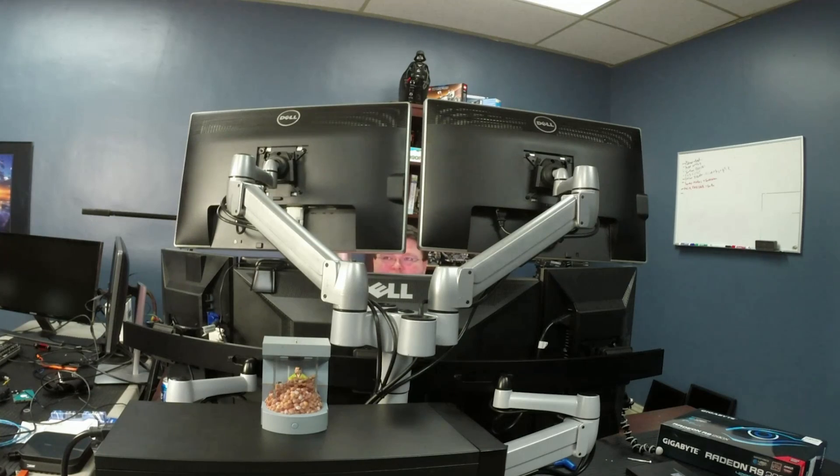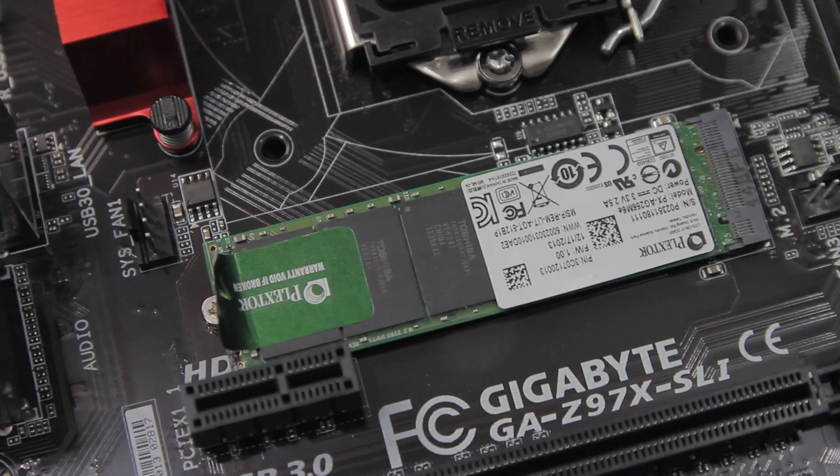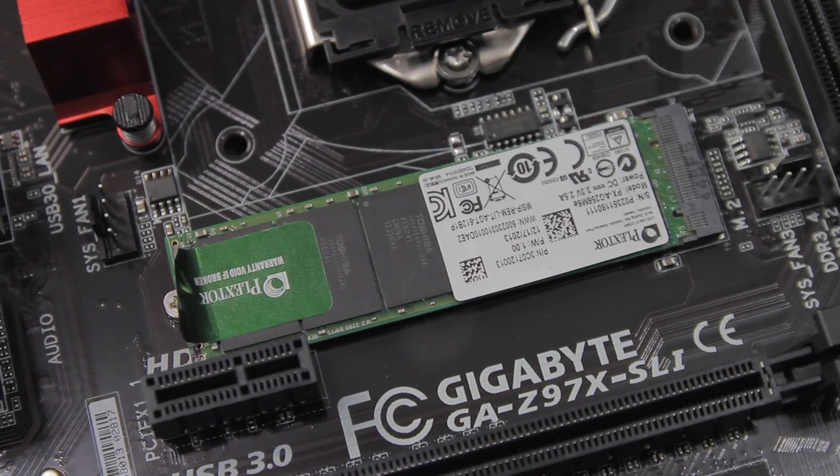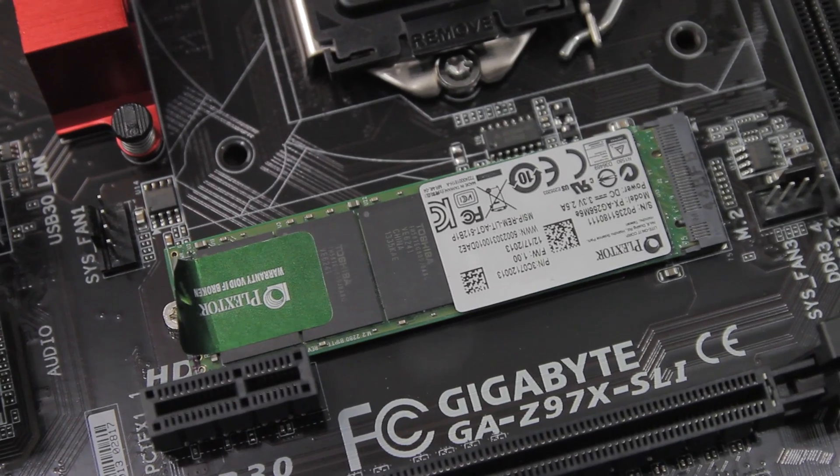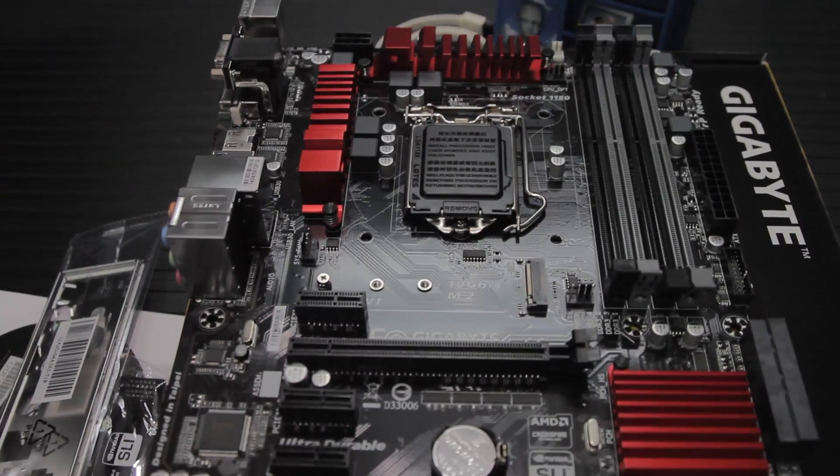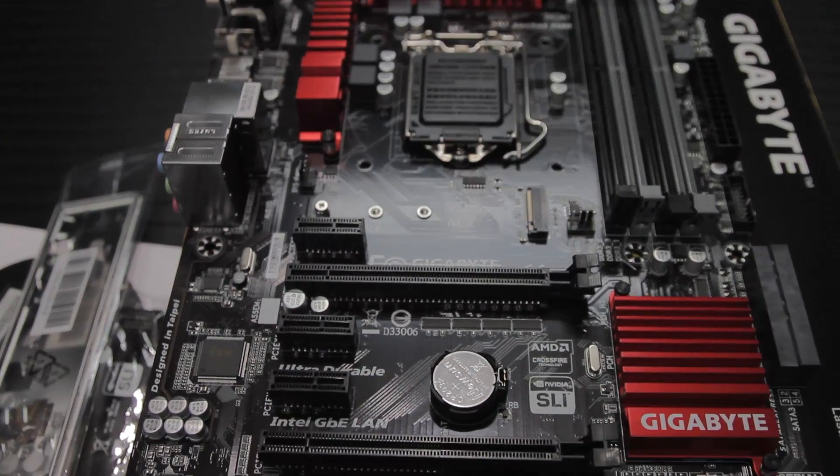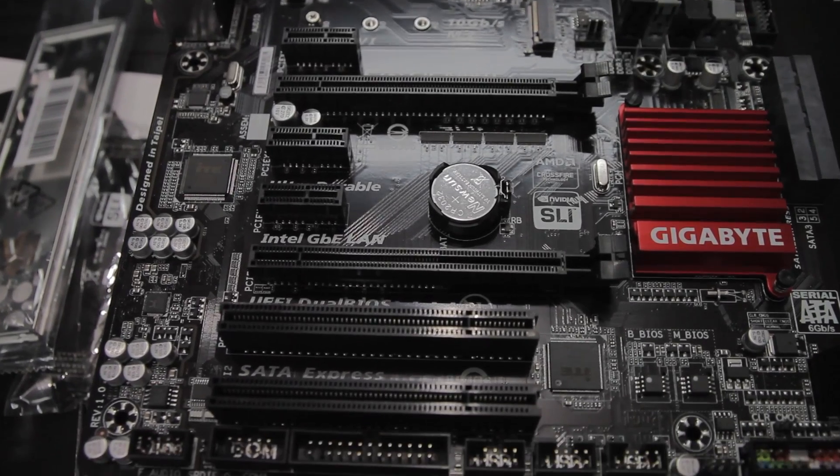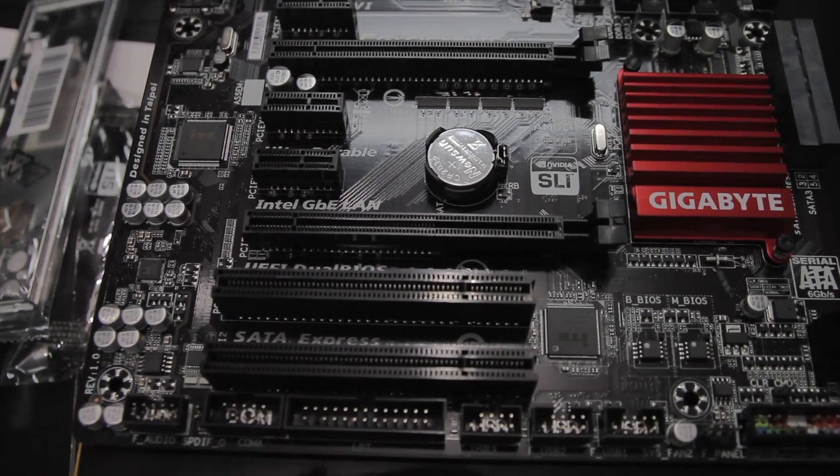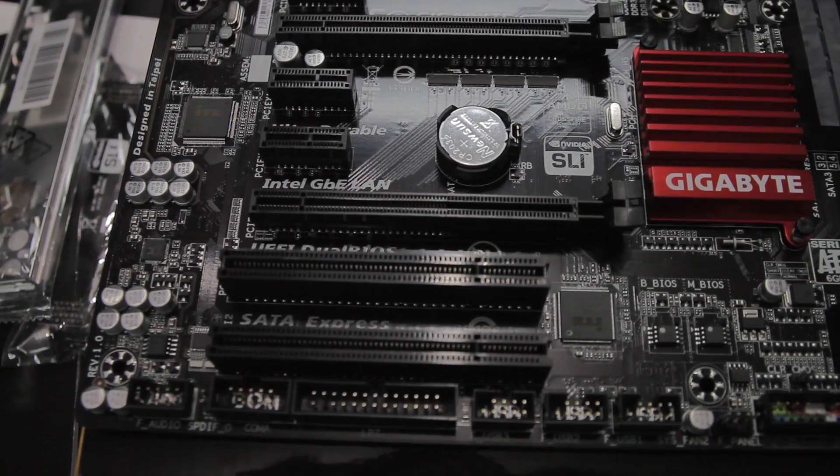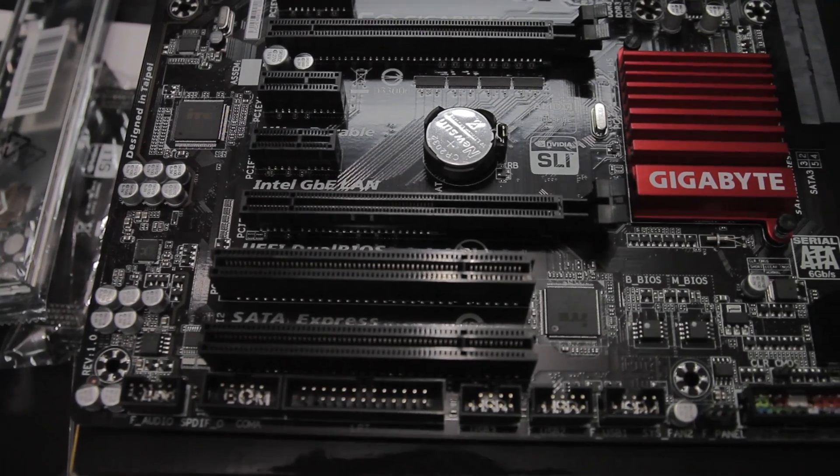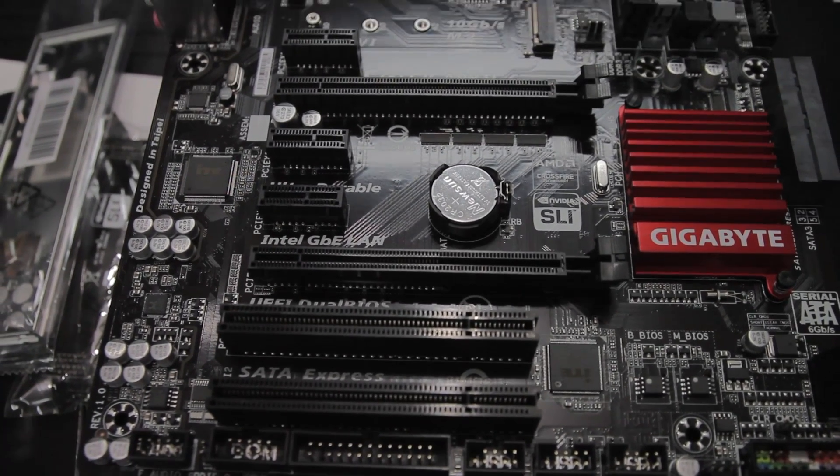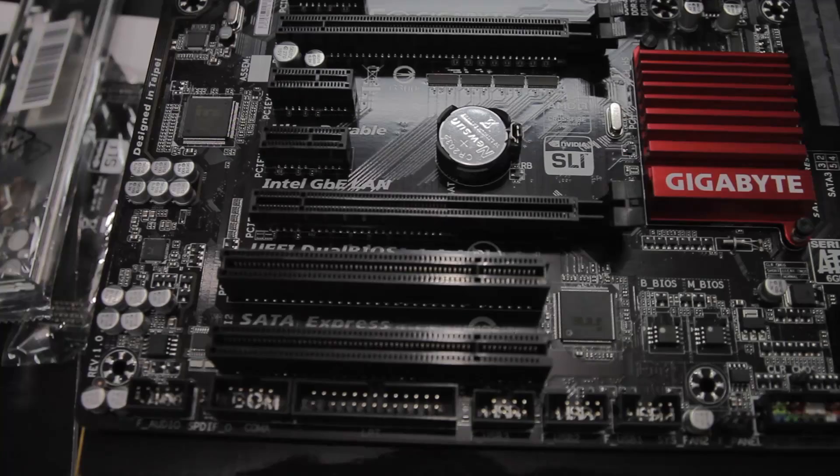Next to the M.2 slot is another fan connector. Awesome. As the name implies, you can run SLI with this motherboard, and it supports two graphics cards running at 8x8 on this particular motherboard. The graphics cards can be up to three slots tall, so that's good.